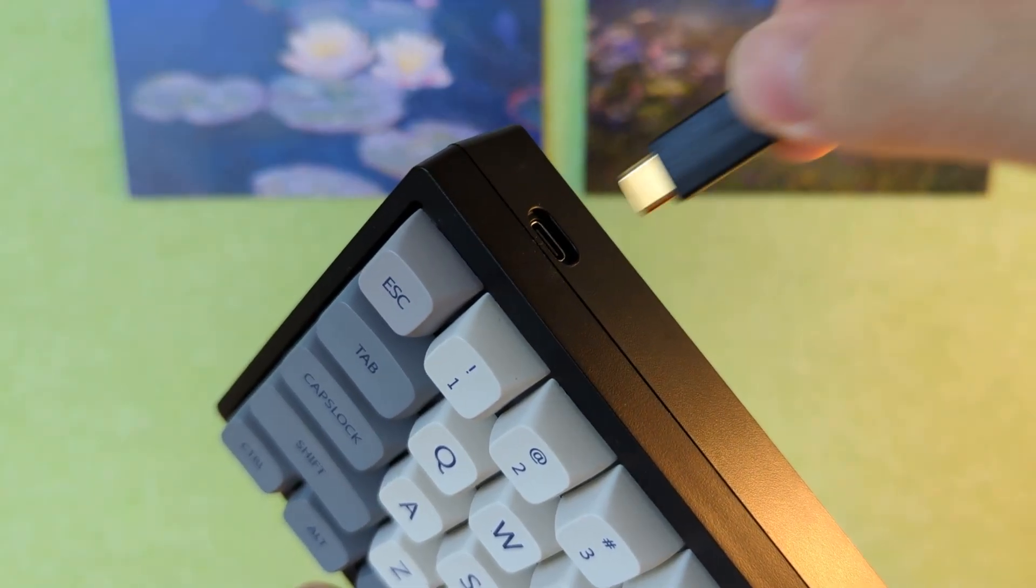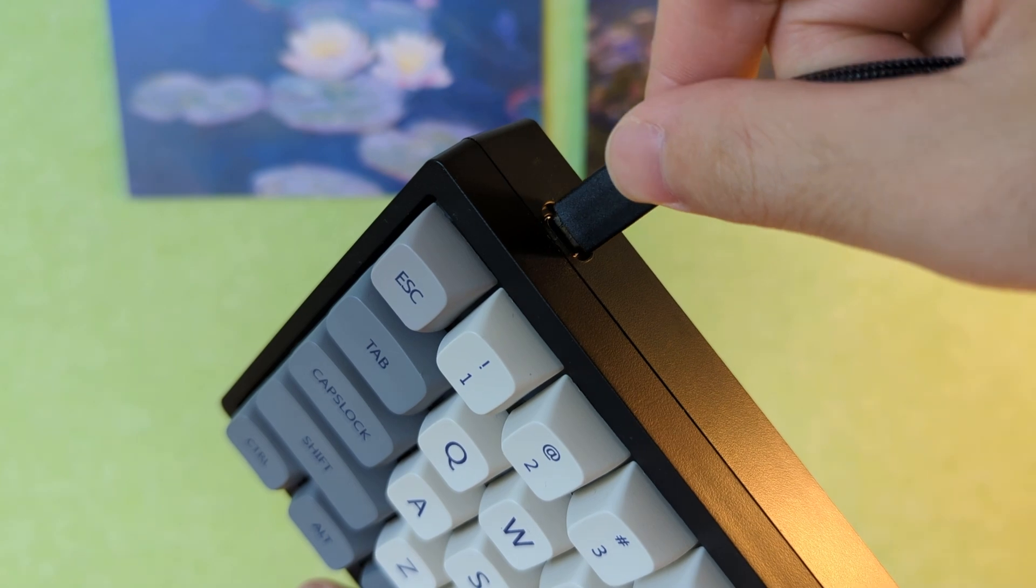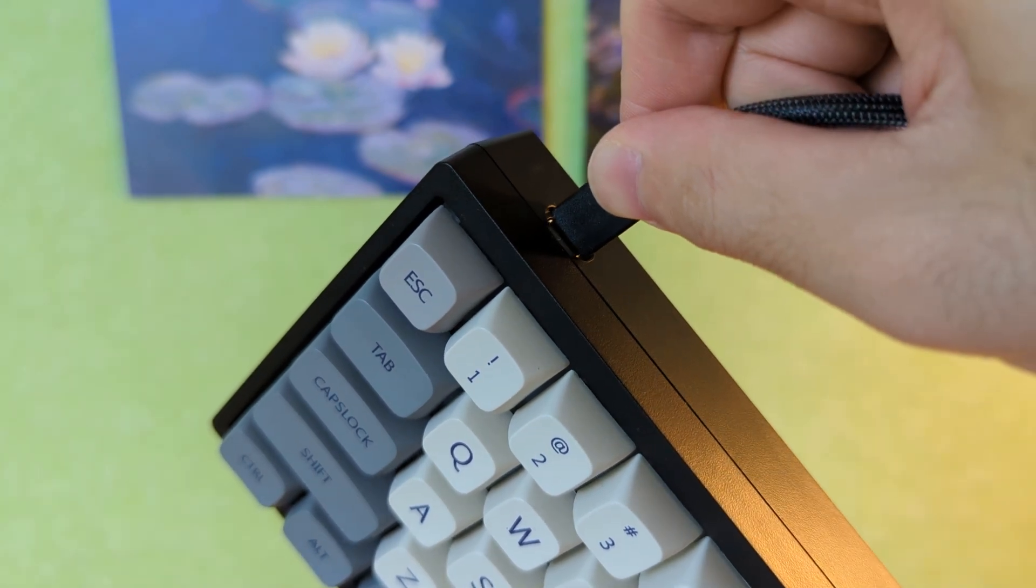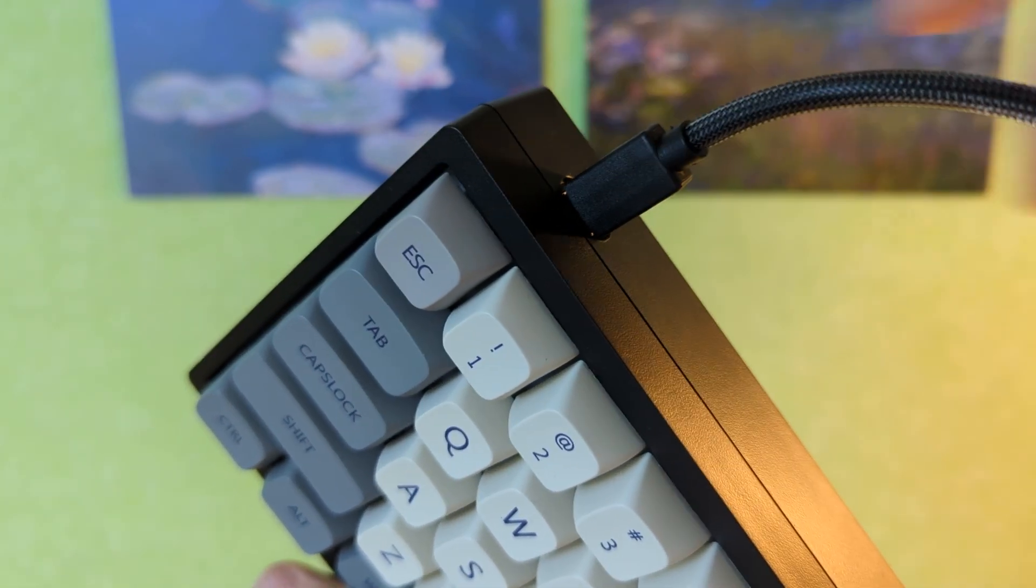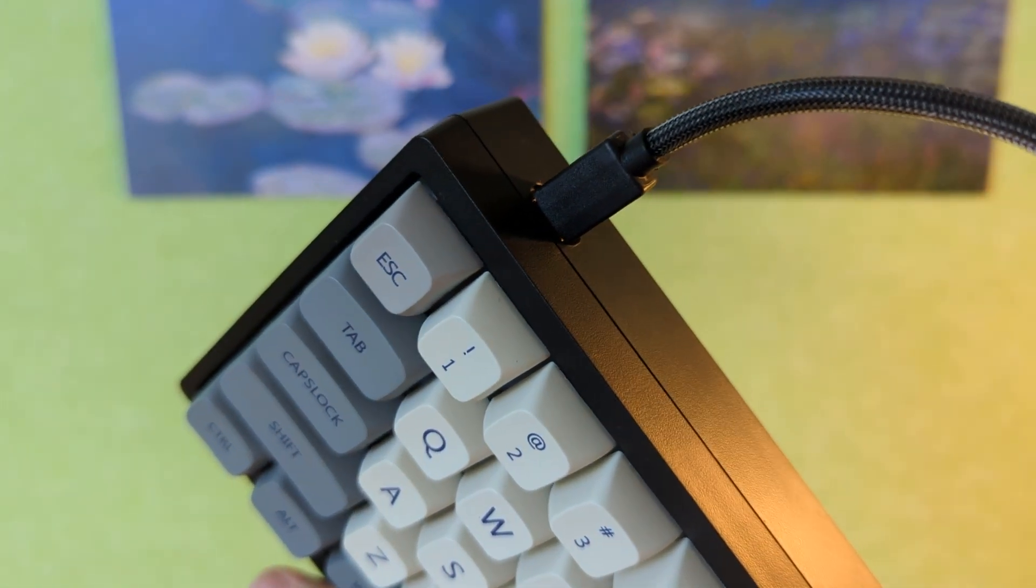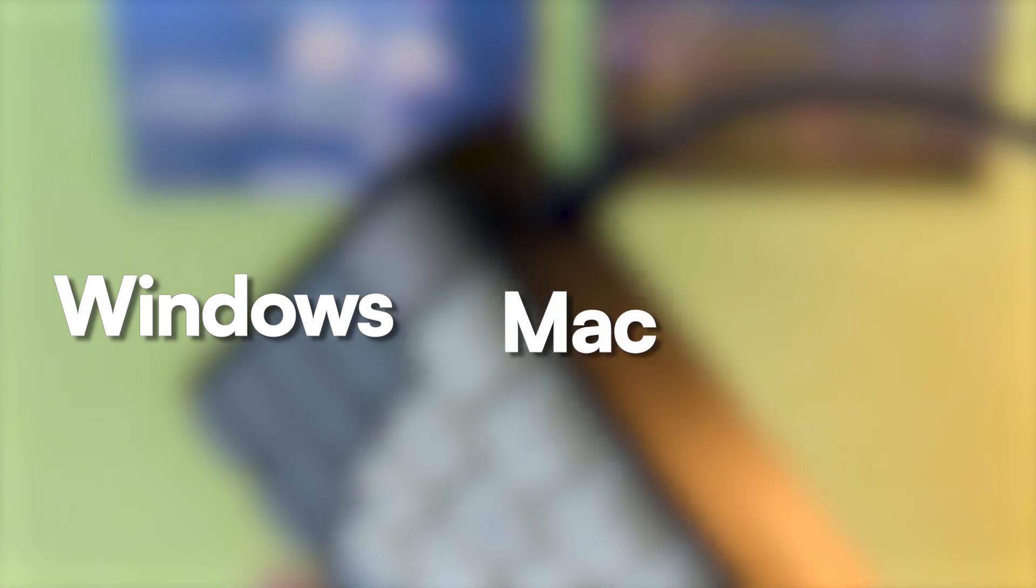The version I got is the wired version, which is more budget-friendly, around $20-$30 cheaper. The keyboard is also compatible with Windows, Mac, and Linux.